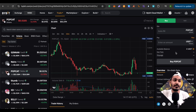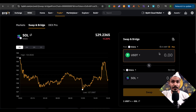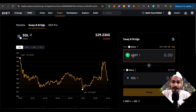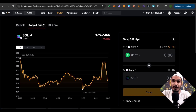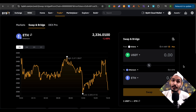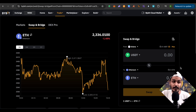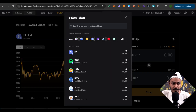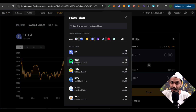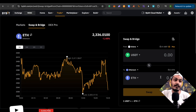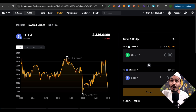To swap crypto from one to another, select trade then select swap. Suppose you have USDT and want to swap it to Solana — select USDT at the top and Solana at the bottom, type the amount, then click swap. You can also bridge crypto from one network to another. For example, if you have USDT on Solana and want to convert it to Ethereum on the Ethereum network, select Ethereum as the destination and click swap. Your USDT on Solana will be bridged to Ethereum on the Ethereum network.